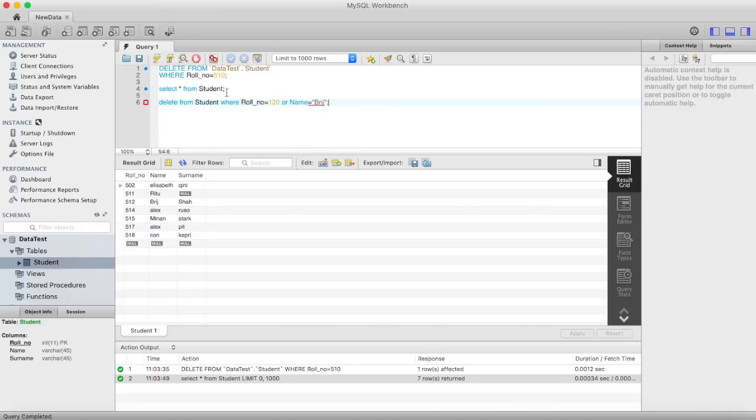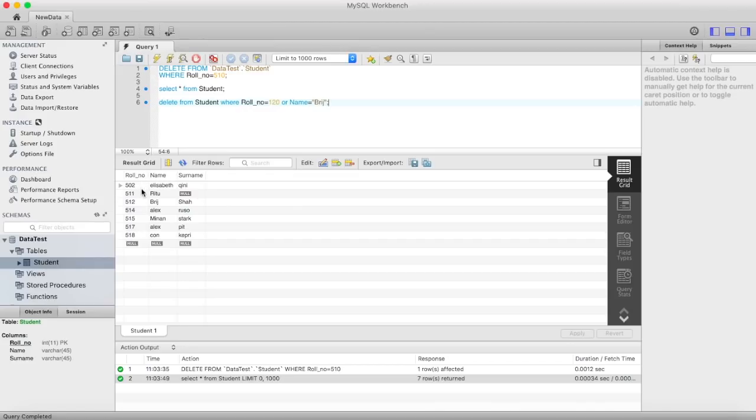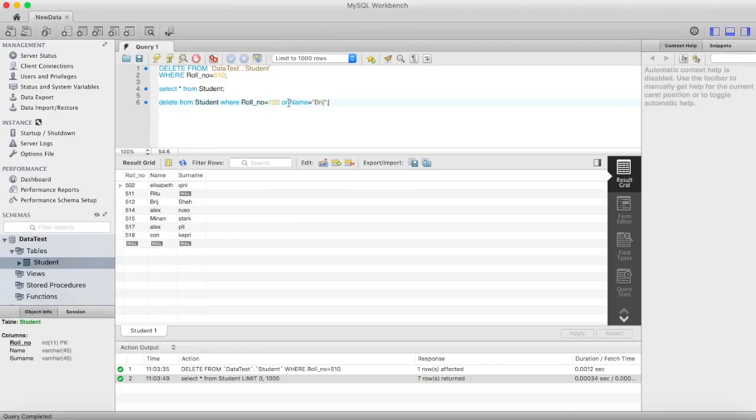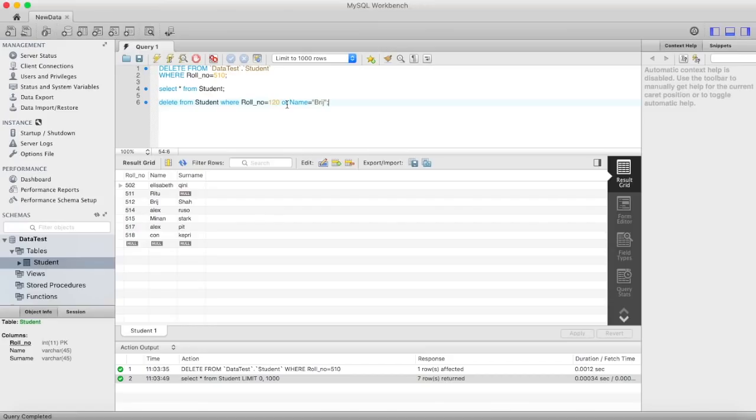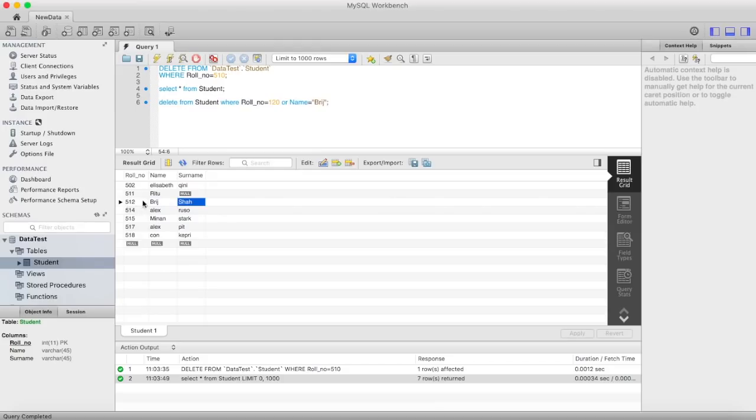Now we have used or keyword here. And if you observe that 120 roll number is not present in our table, so name is equal to Brijen which is present in our table. And we specified or keyword, and if you know in our early videos we saw that or condition will give result where even if there is one condition which holds true. So this condition holds true in our scenario, so this specific tuple will be deleted.